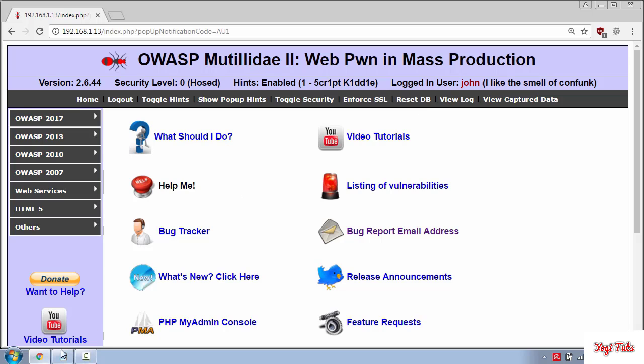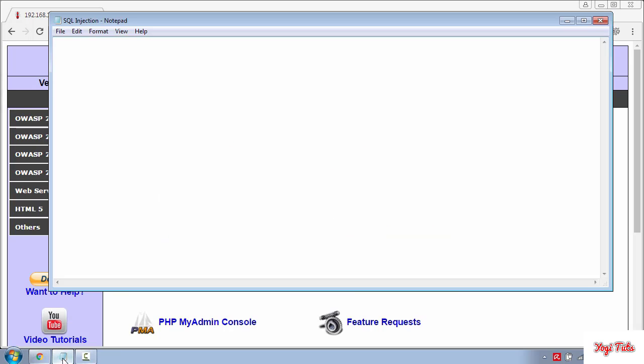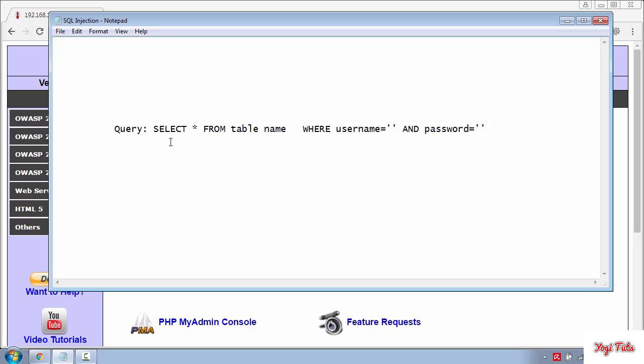Now let's understand the SQL query behind the scene. And this is how the SQL query will look like when you are trying to log in to a web application. SELECT * FROM table name, this can be any name, WHERE username is whatever name you have typed. If the username is in the database, for example John, then this will be true.